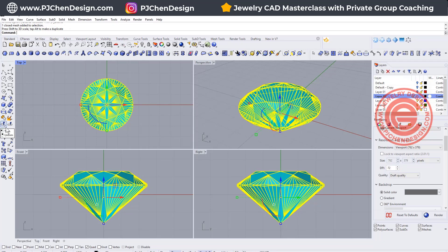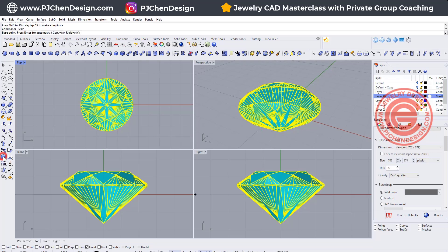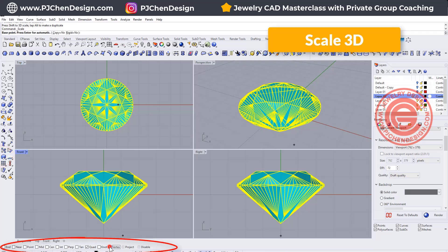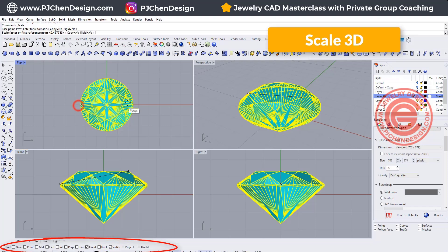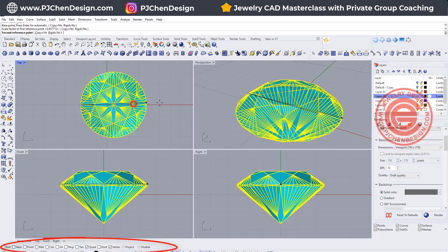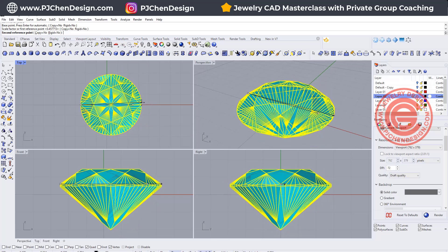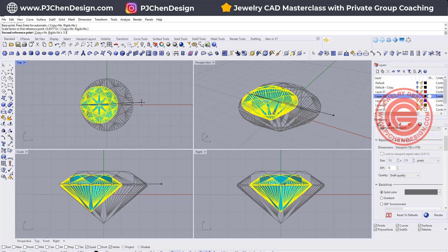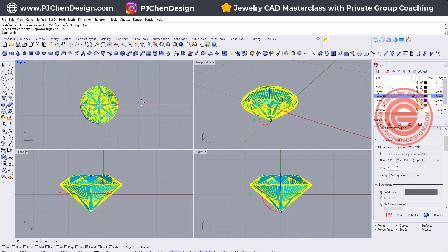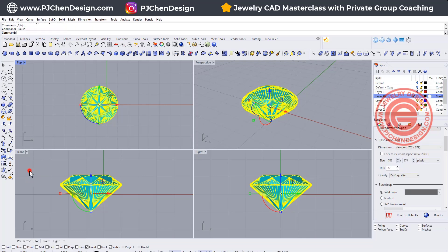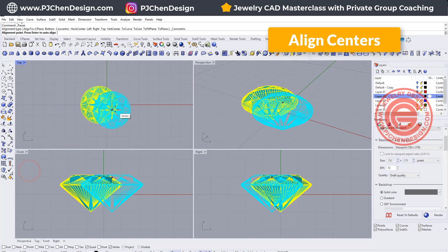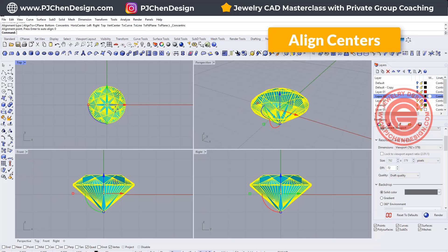what you can also do is use 3D scale and make sure your vertex is on at the bottom for the all snap, and then you can type it for whatever size you want. So let's say I want 3.5 millimeter, and all I need to do is move it back to the center with the align centers. Just type 0 here.